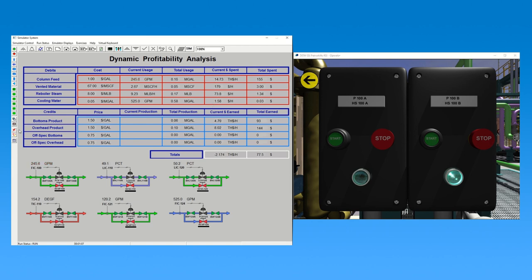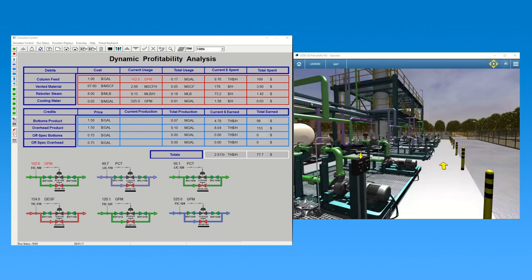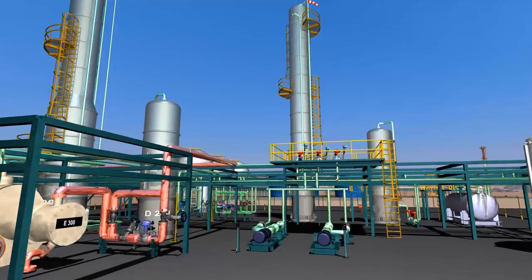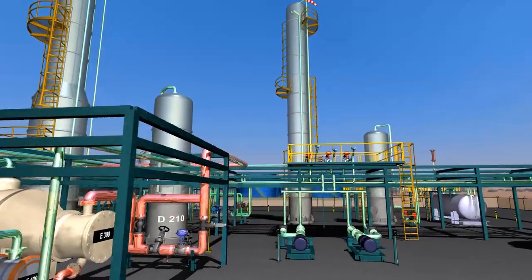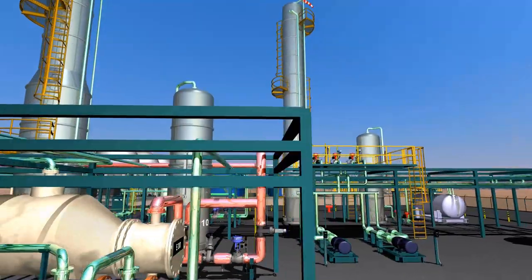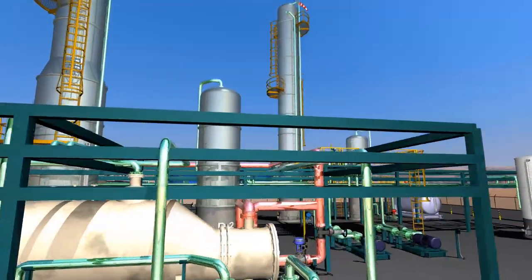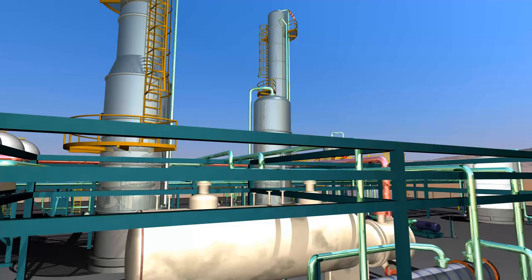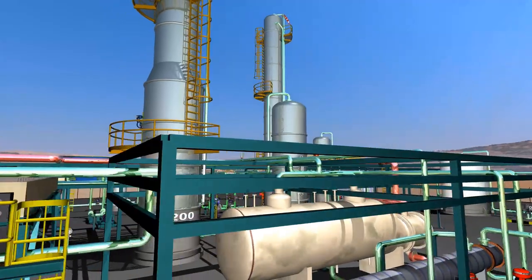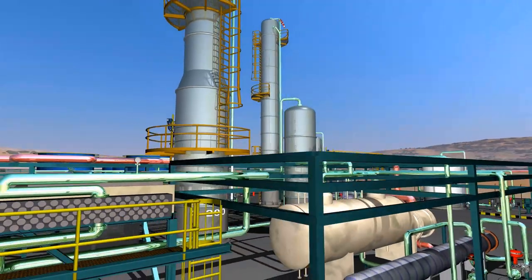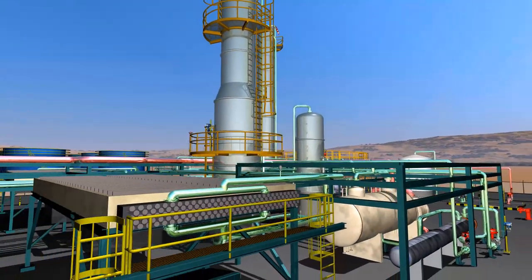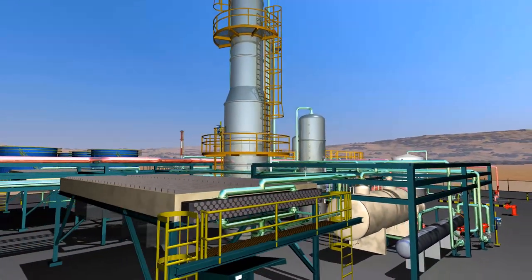Every simulator program is accompanied by an instructor and student laboratory exercise booklet, which features our INSTO Minds-On, Hands-On training methodology. These exercise booklets utilize both the DCS and virtual reality components of the simulator and have trainees work through five primary phases.